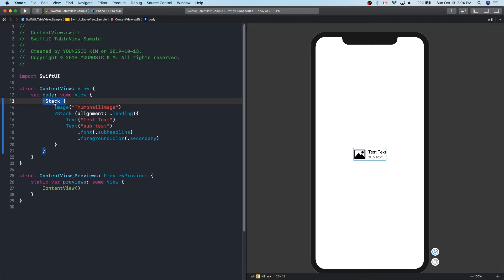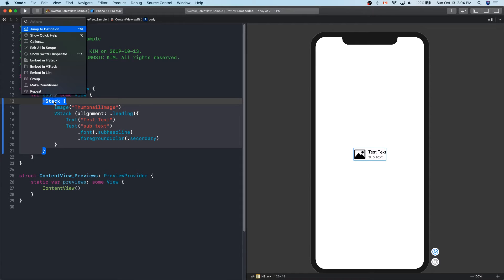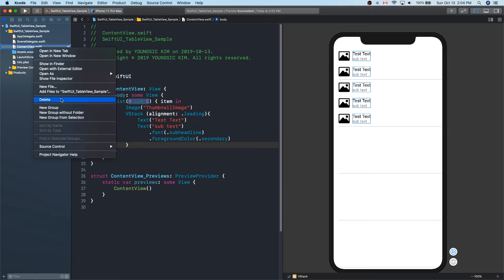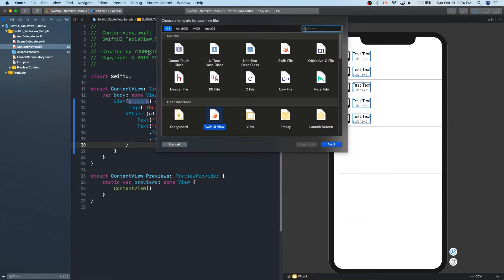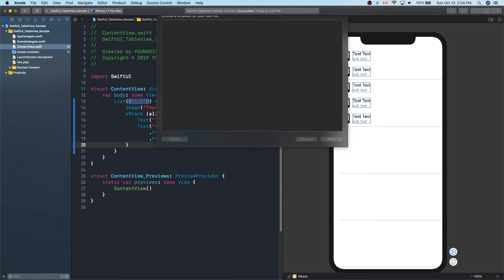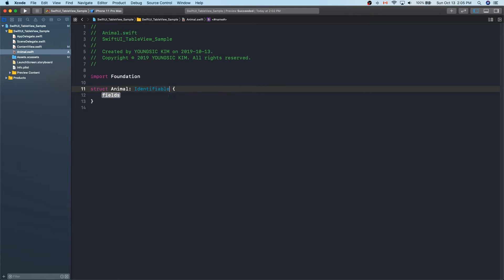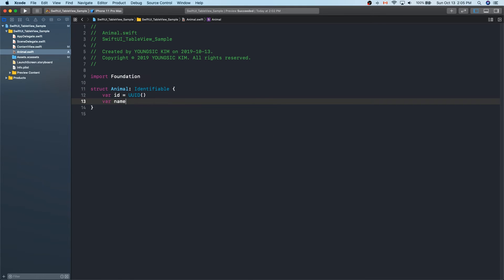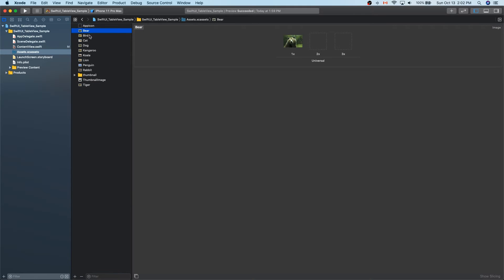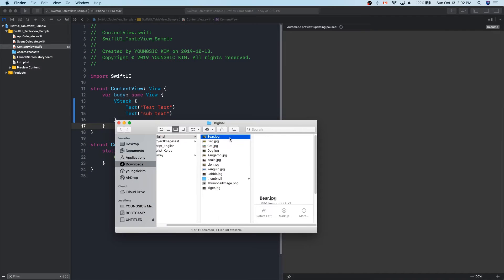Hold down the command and press HStack. Then press List to sort like a table view. Now let's create the data. I will make the animal name, count, and some names.